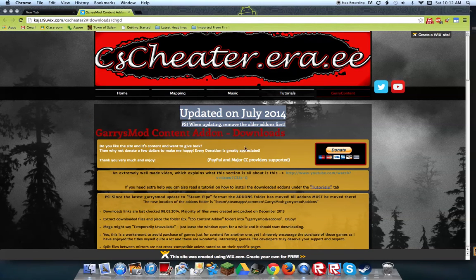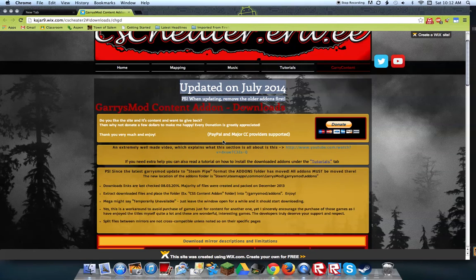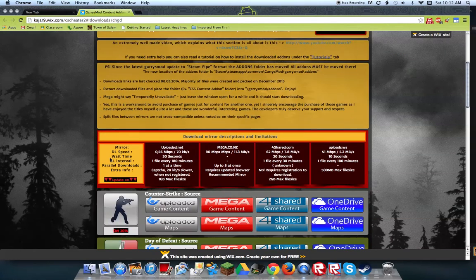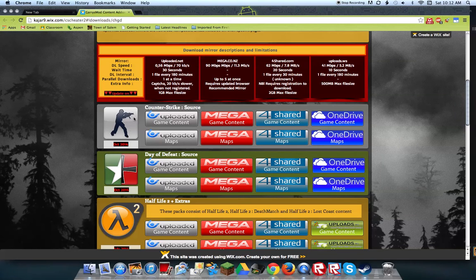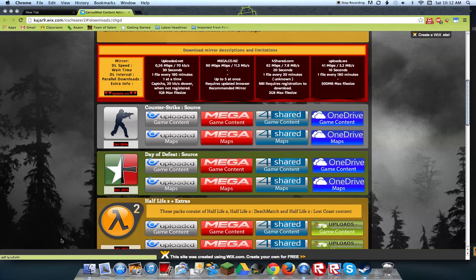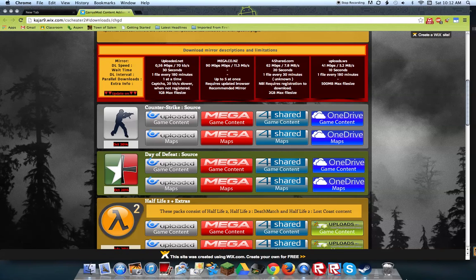And you want to scroll down on the page until you find this. It says Counter-Strike Source and then it has a little picture of the guy with the, looks like the UMP-45 maybe. And then you want to go to the Mega game content download and once you download that.